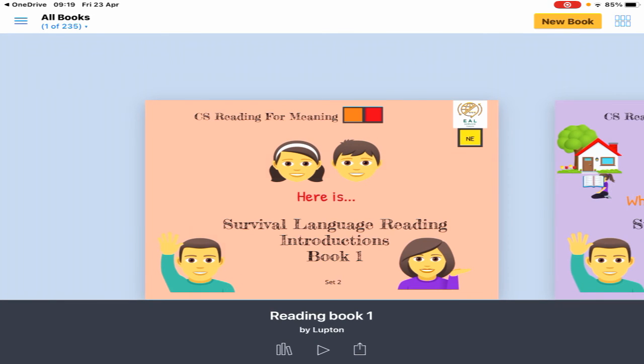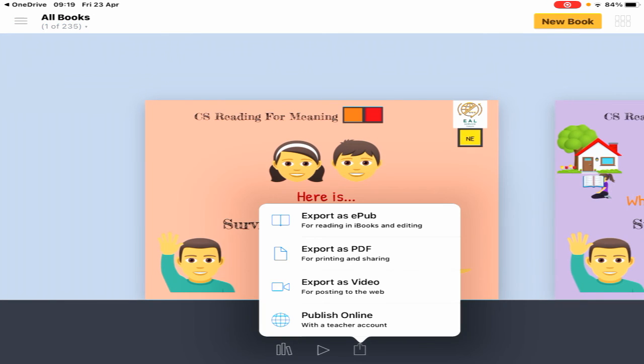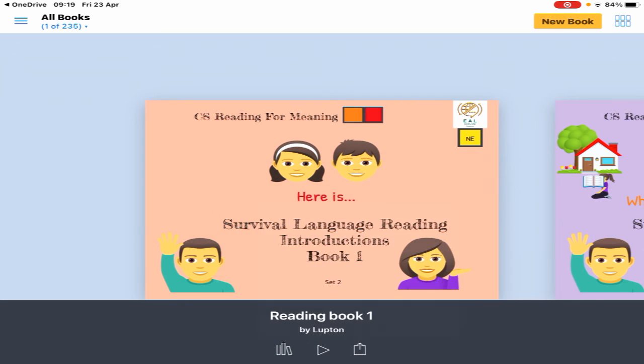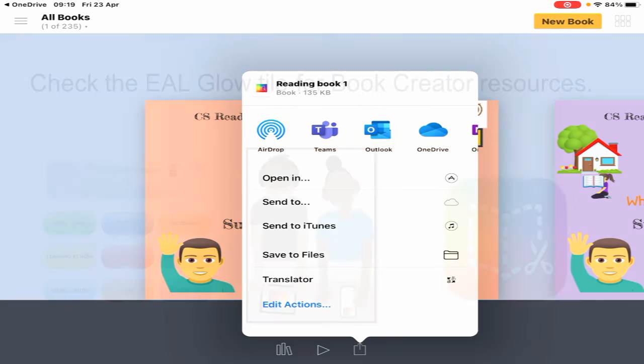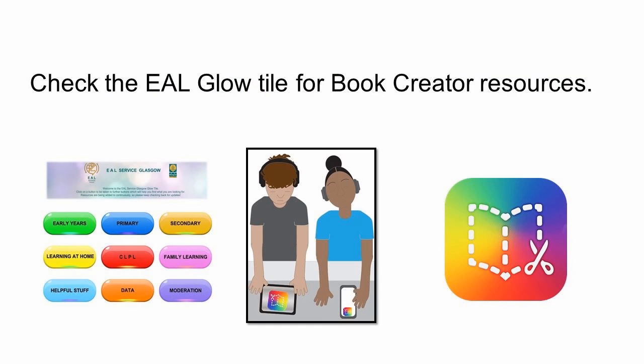To share it with a student, select the arrow pointing up, export as an EPUB again, but this time airdrop it to your pupils. They will receive it from you. I hope that's been helpful.